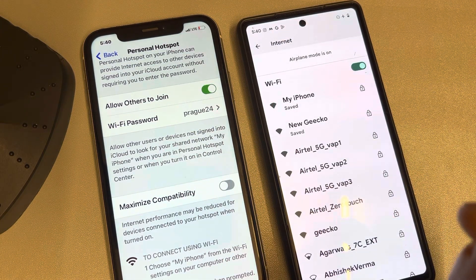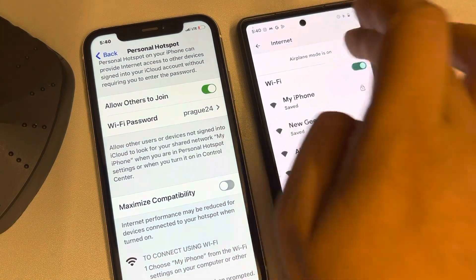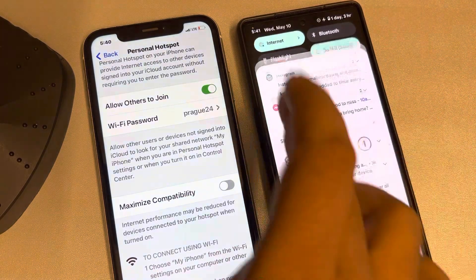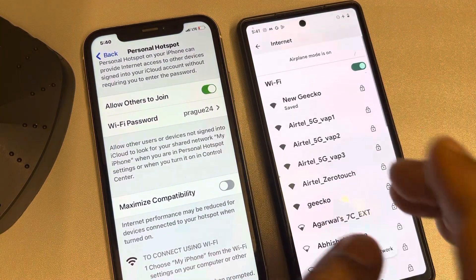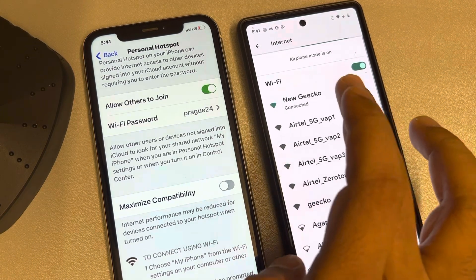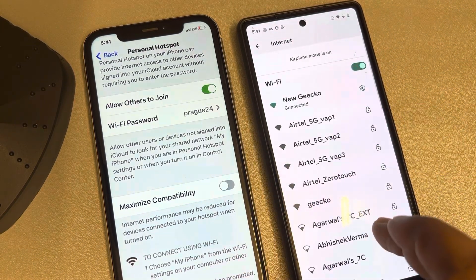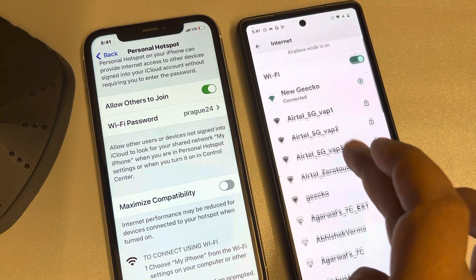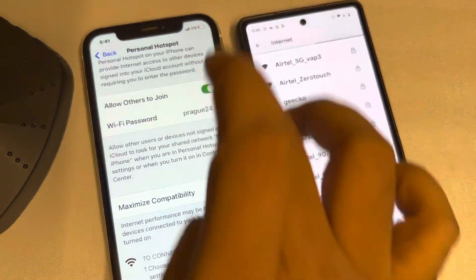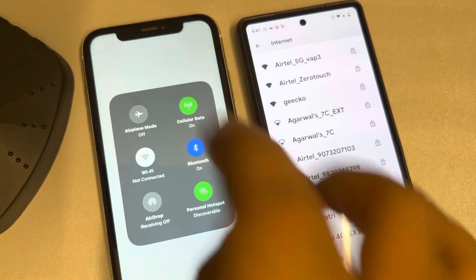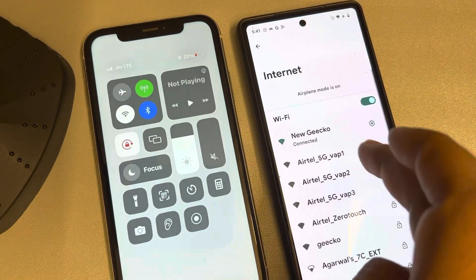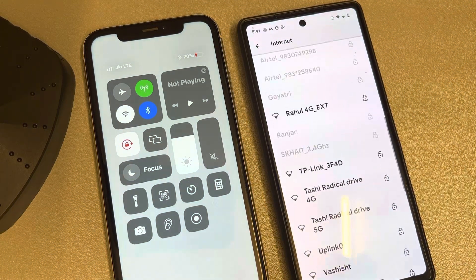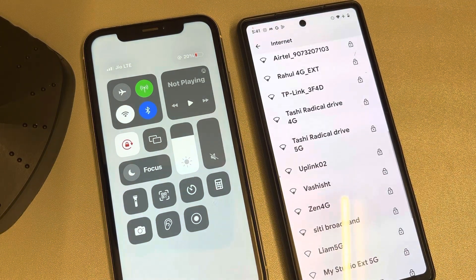When they try to connect again, it won't work because the password has changed. So if they try to connect to your Wi-Fi, the personal hotspot either won't show up, or if it does, it will say 'Failed to connect to the network.'